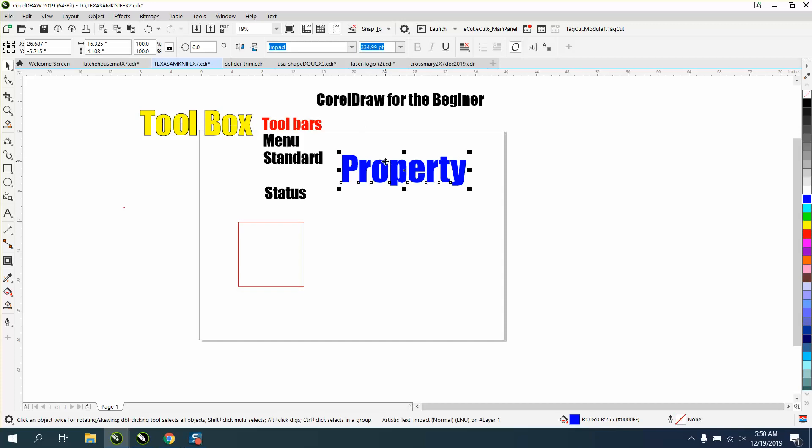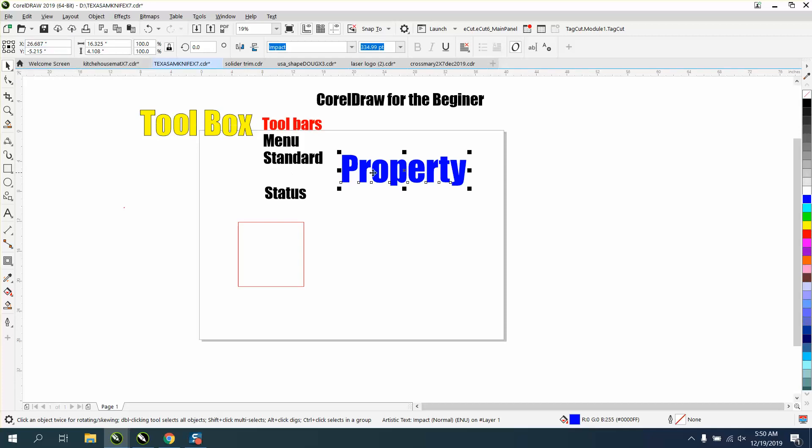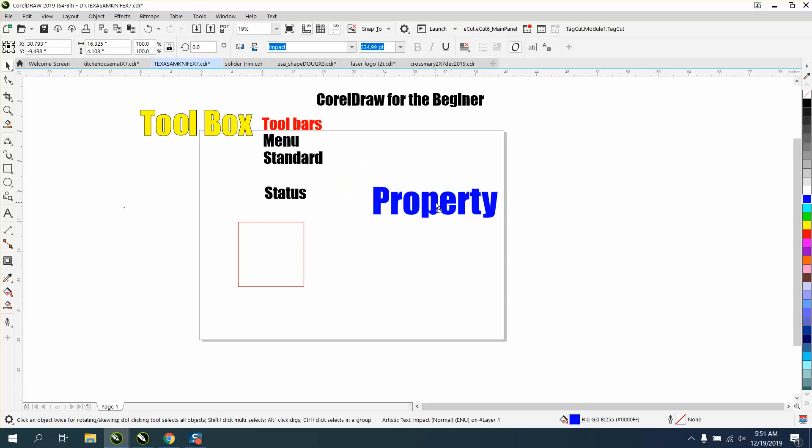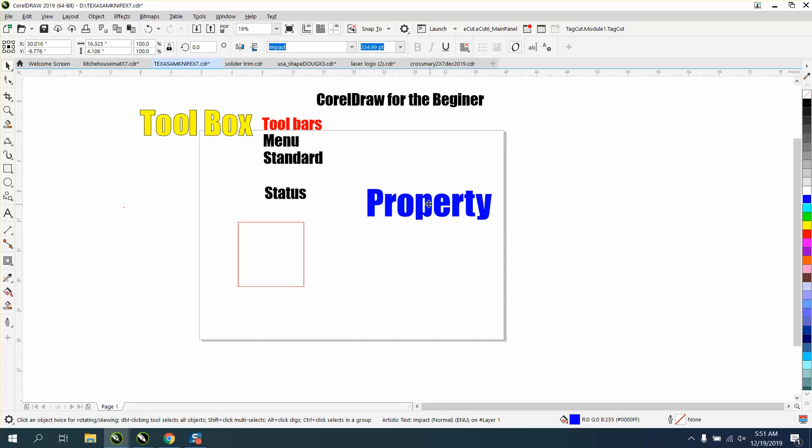Also in the property bar, there's a couple of important factors. This is telling you where this is on your page. This is telling you how big it is. The object size is 16.325 long by 4.1.